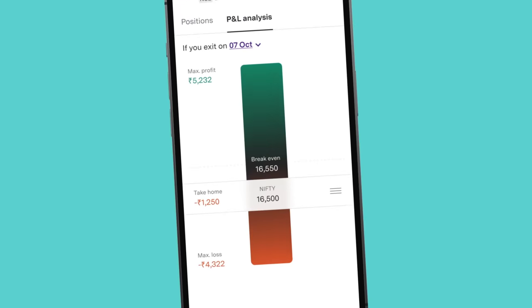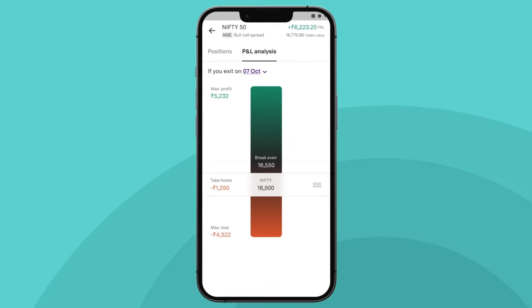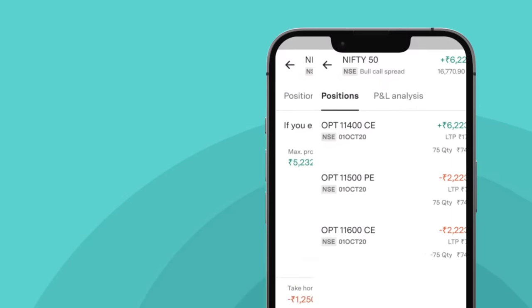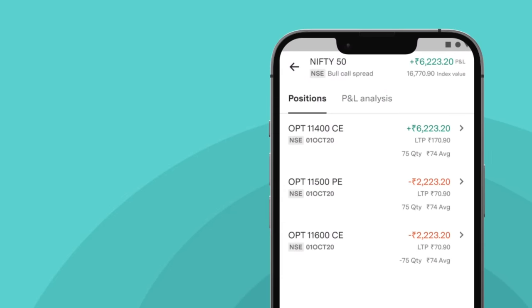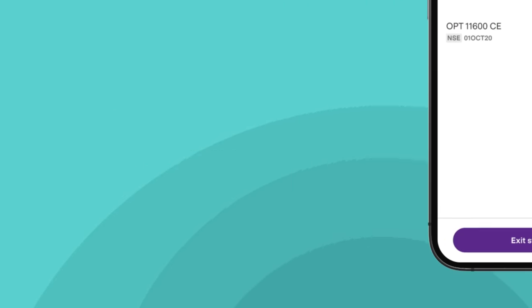You can also track their P&L using the P&L graph. Once you have reached your target, just tap on Exit Strategy.